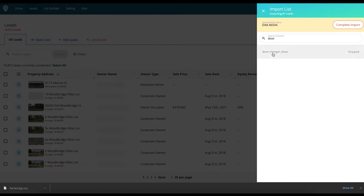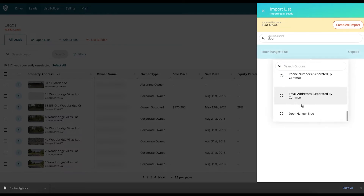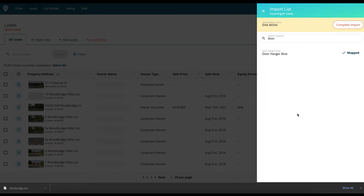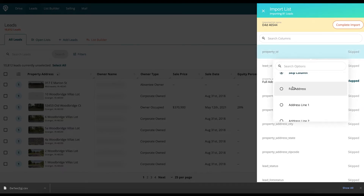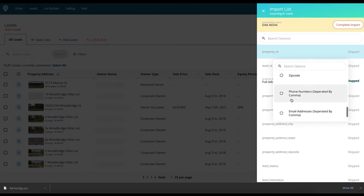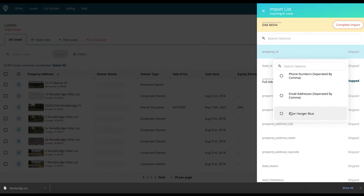I already know that I want this custom field brought into DealMachine, so I'm going to go to Door Hanger Blue and map that out. As you can see, you can actually search for those certain properties. When you go in here, you can upload the full address, addresses line by line, city, street, state, zip code, phone numbers — they must be separated by commas — email addresses, and any custom fields that you've created in DealMachine that correlate with the spreadsheet that you're importing.